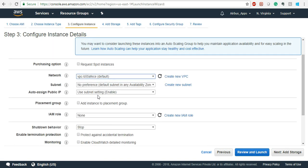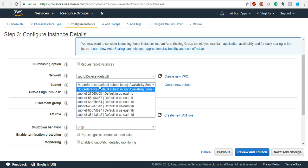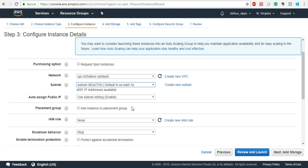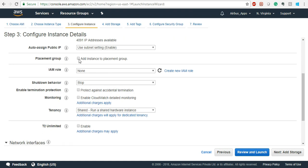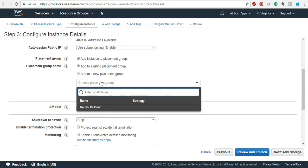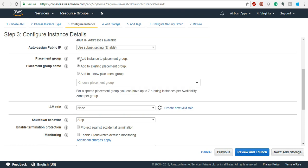For networking, the VPC section can be left as default for now. The subnet is the availability zone — in which availability zone do you want to keep it. You will see options like US East 1A, 1C, 1D, 1E. Let's keep it in 1A. In that availability zone there are 491 IP addresses available. For placement group, if you want to launch it in any cluster you have provisioned, you can select it here — but once in a cluster, you cannot move the EC2 instance to another availability zone.